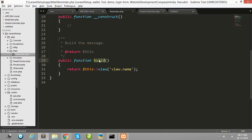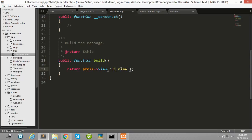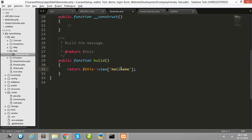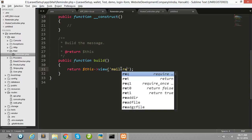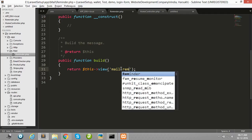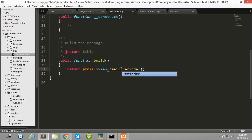Now in the build function, you have to set your view file. My view file name is reminder.